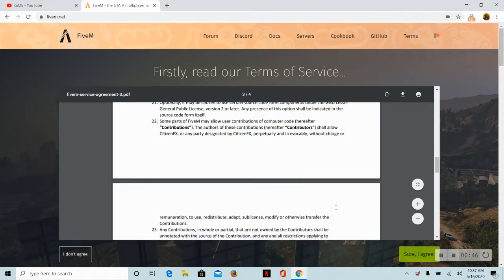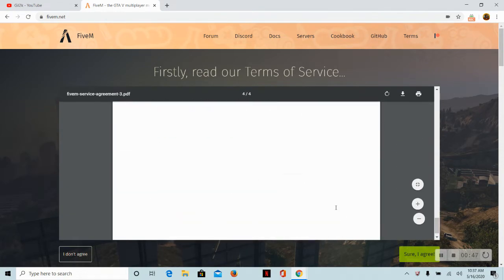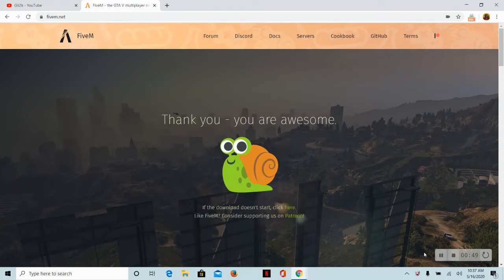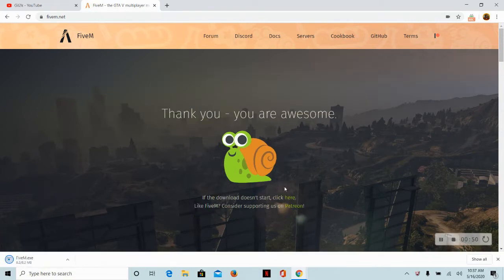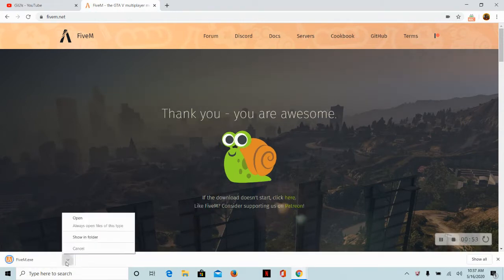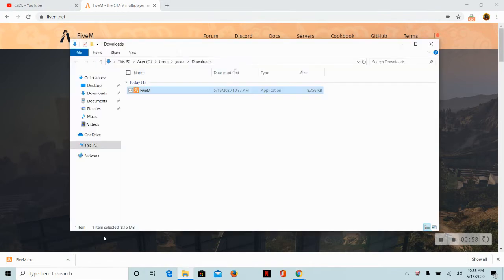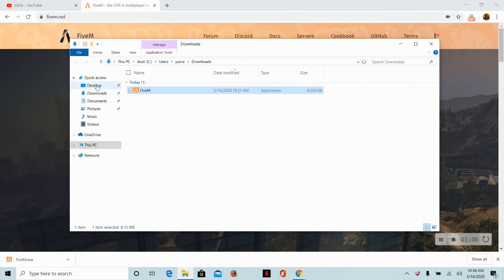Download that, and then it should bring you to this page. Just say sure, I agree. It should say thank you, you are awesome, and then it should be in the bottom left right here. You want to show in folder.